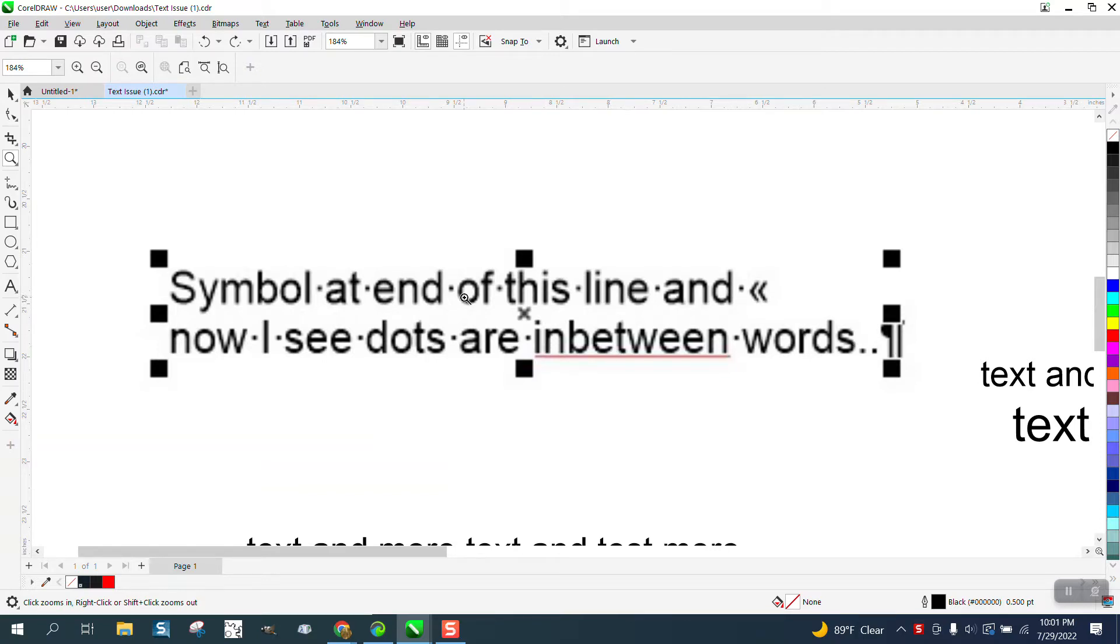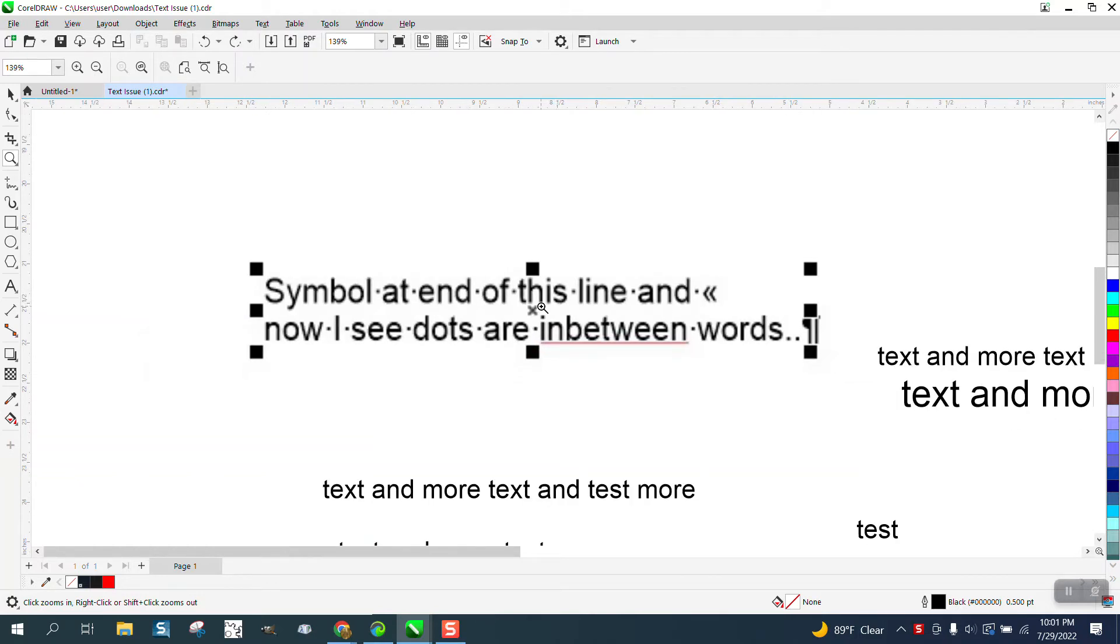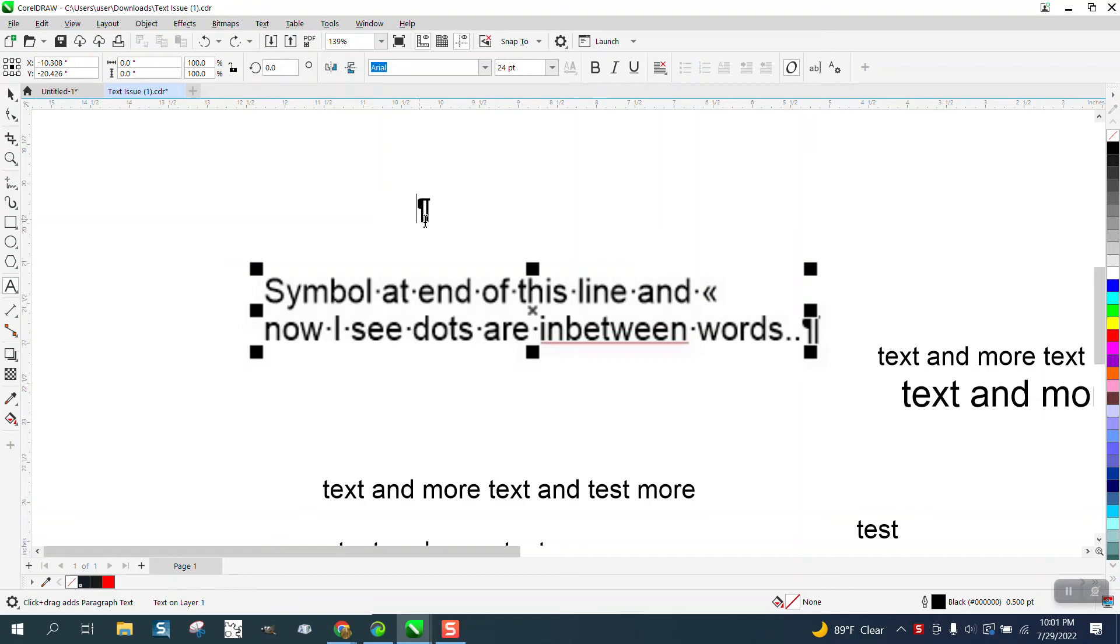they get these dots between the letters. They get this on a two-line. They get this symbol. And it took me a while to figure out what was going on. There's that symbol.